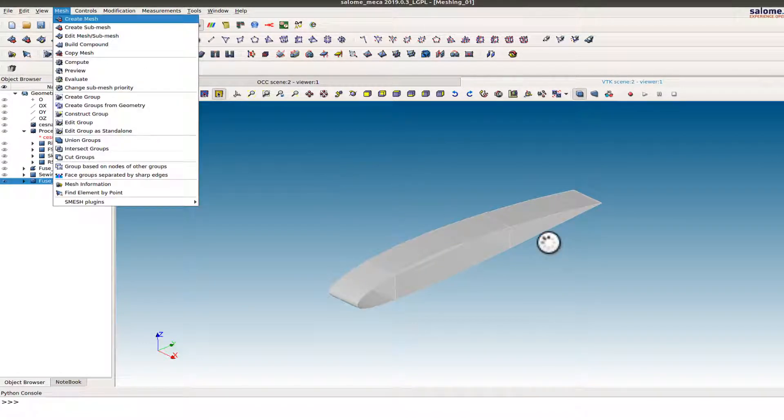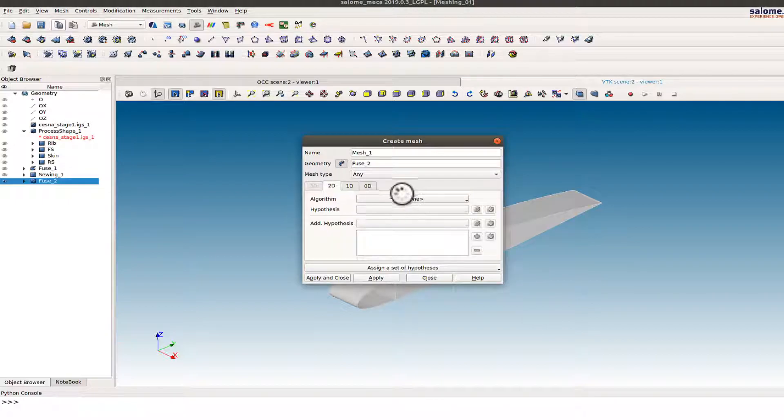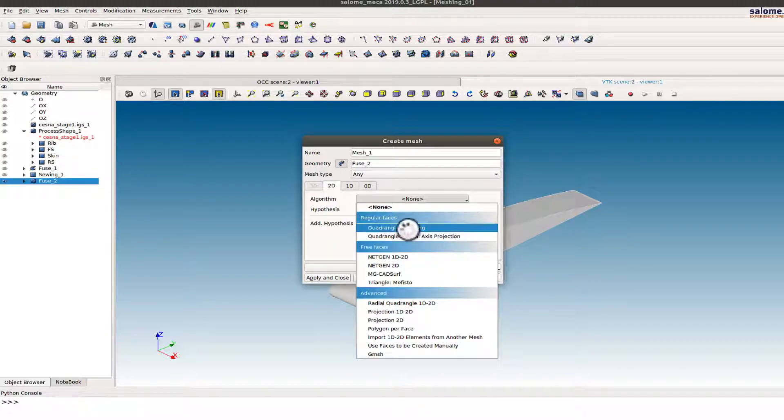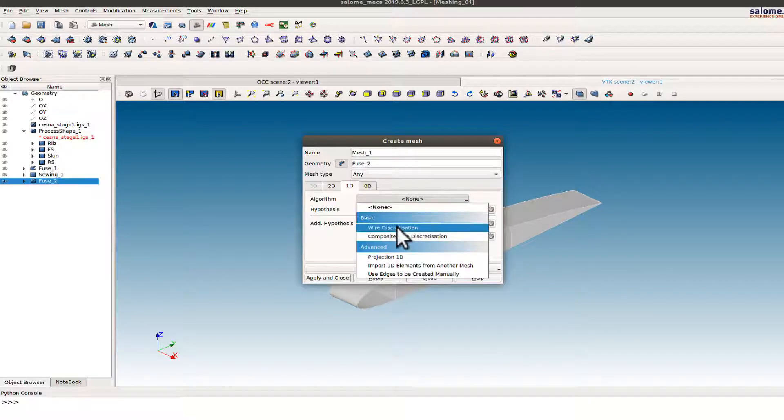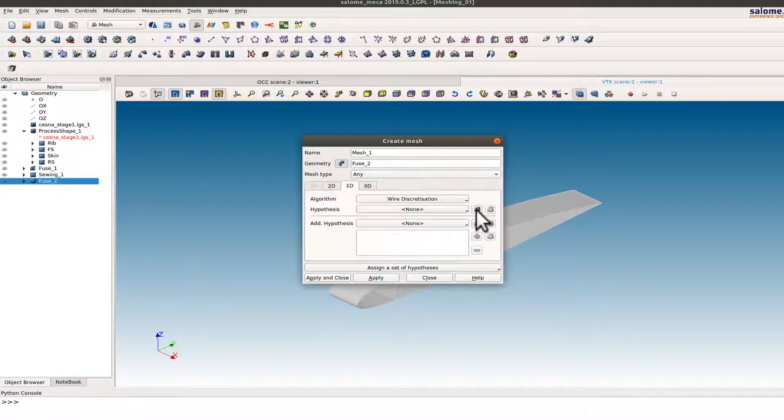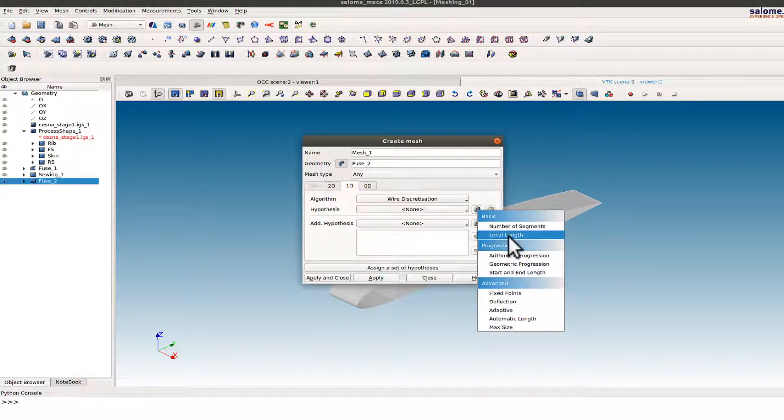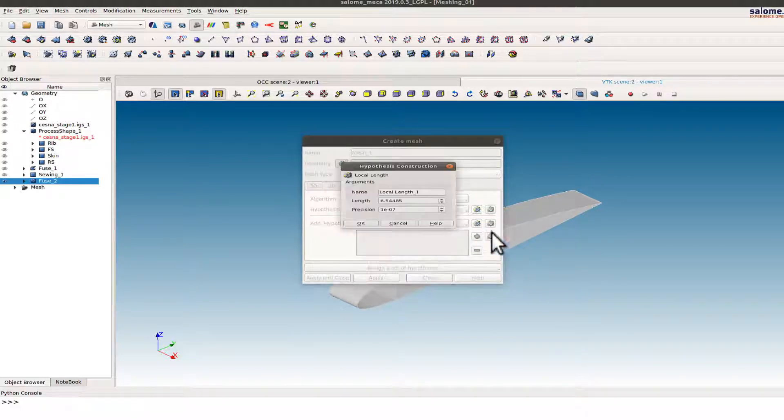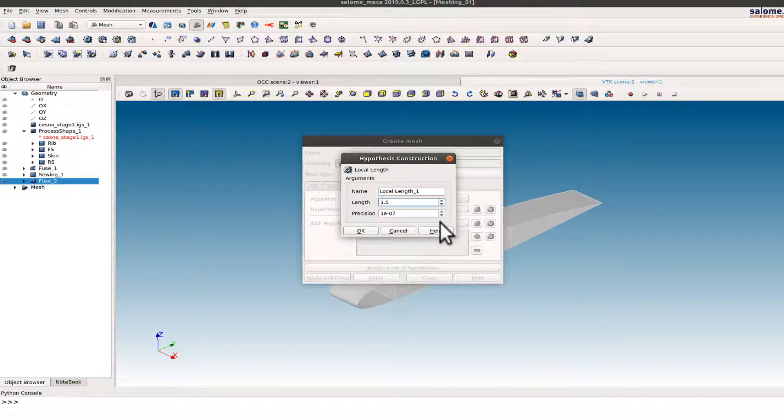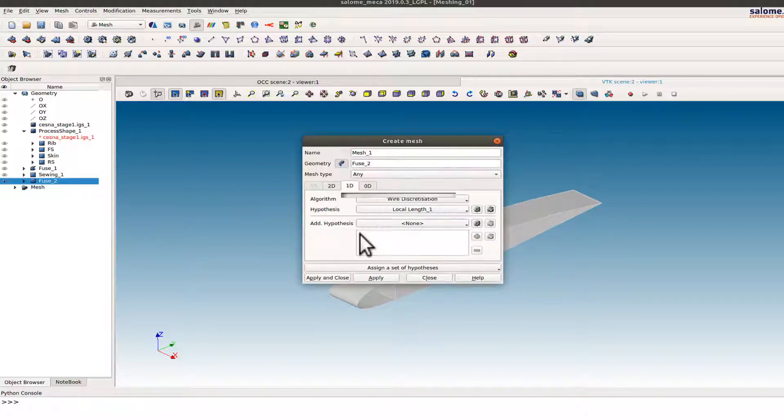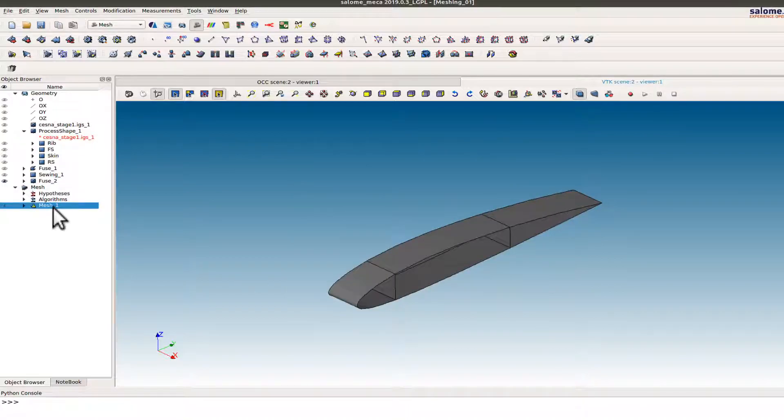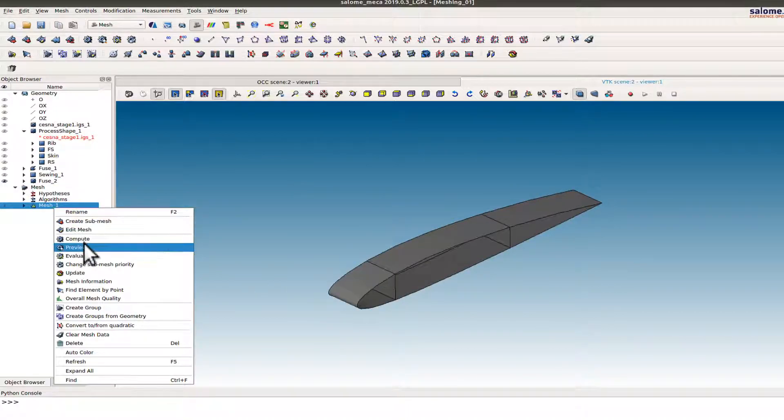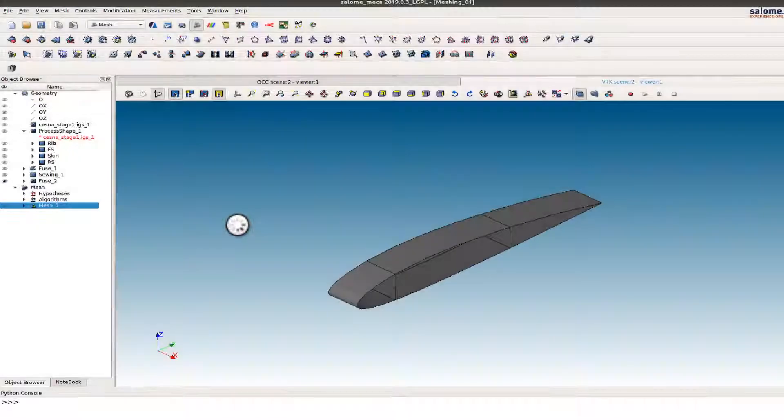I'll go back to the meshing module now. Create mesh, 2D option. If I go to quad triangular mapping, 1D and Y discretization, I want to select the local length. I want the length to be approximately 1.5. Say okay. Apply and close. And if I compute the mesh.